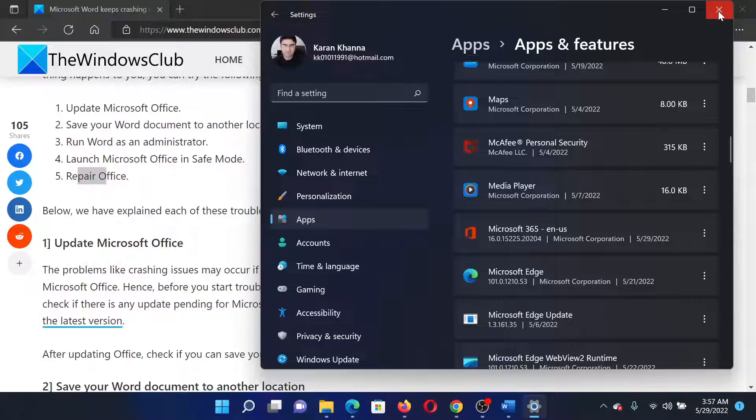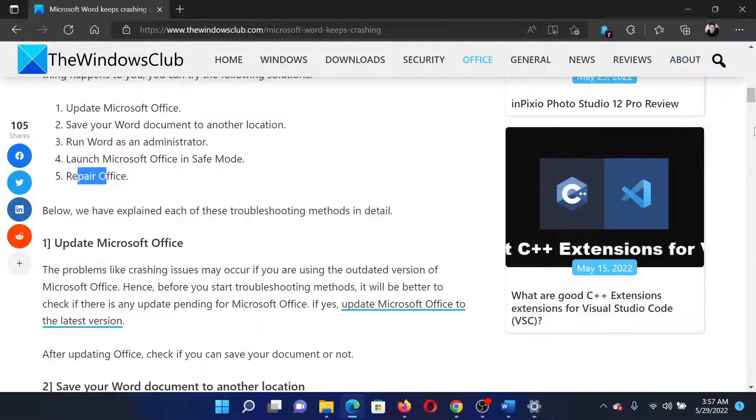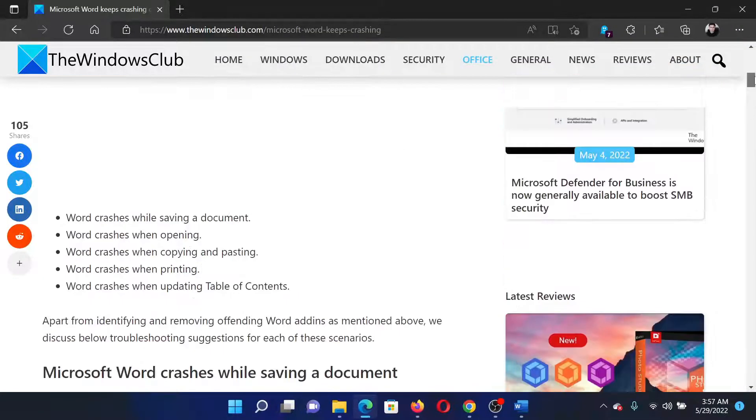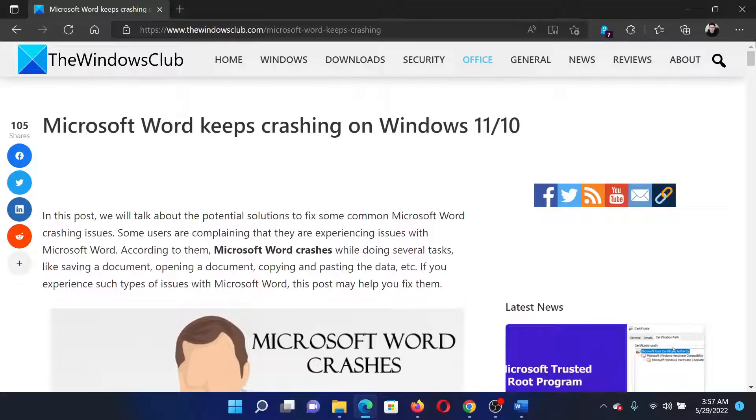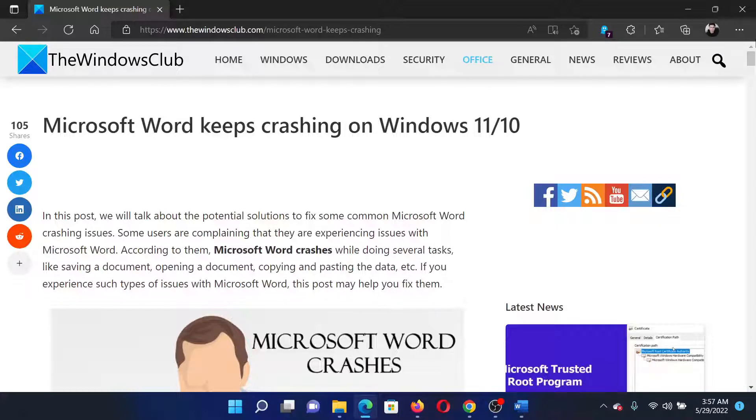In the next page, you can simply select the option to repair Office. Isn't this easy and interesting? If you have any doubts, please go to the original article on The Windows Club, scroll down to the comment section, and write your query. We will surely answer to it.